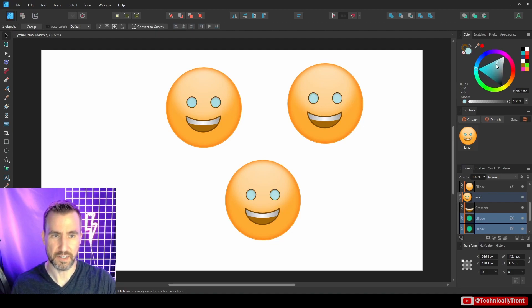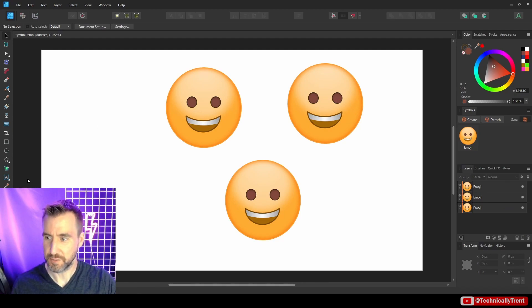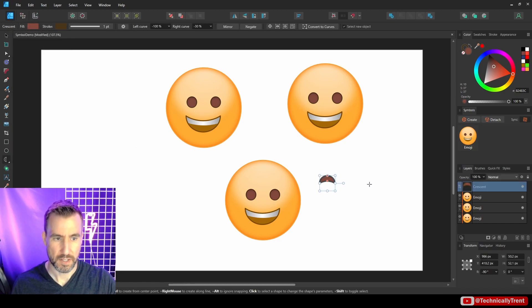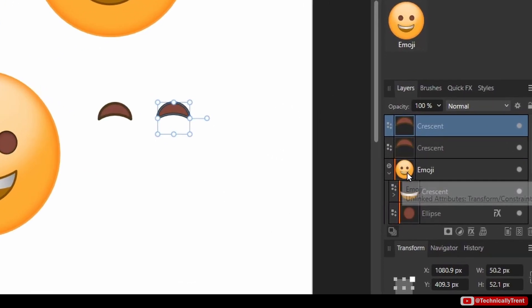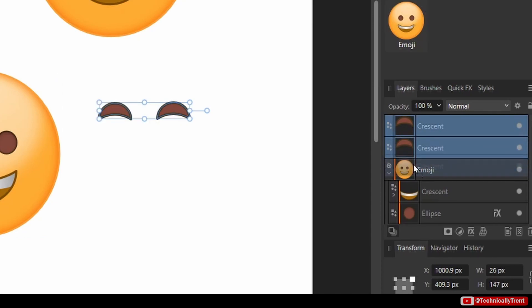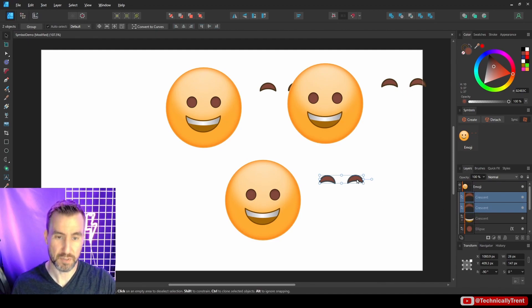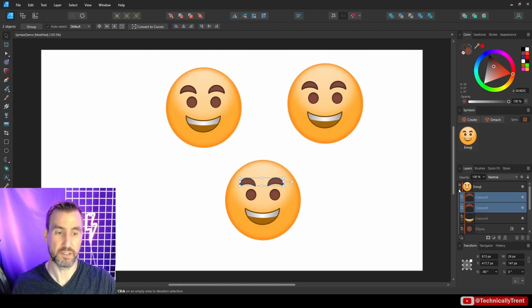If you change any one of the symbols, all the others change automatically. So I can change the eye color and put it back to brown. You can also add new elements to your symbol. For example, let's say I want to give them eyebrows. I'll draw some crescents, and since they're outside my shape I'll drag them inside — and immediately they reappear everywhere, because they became part of the symbol.